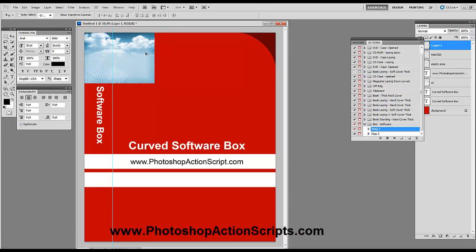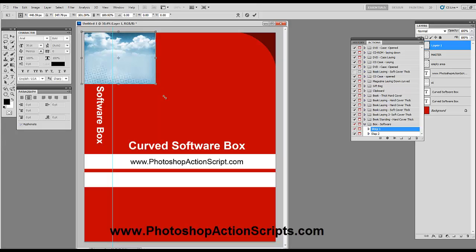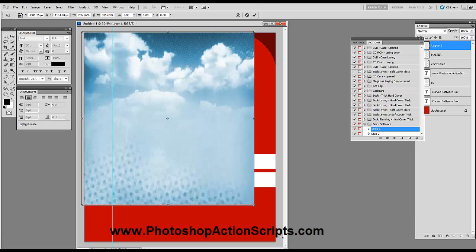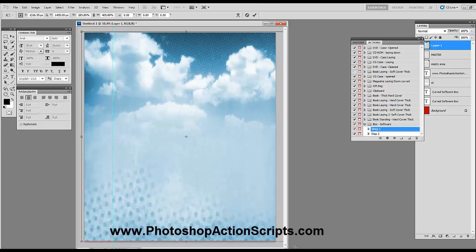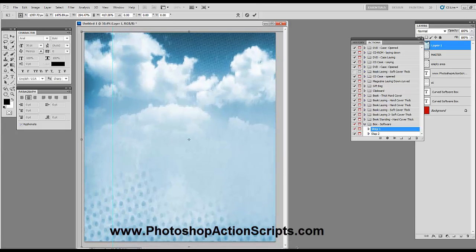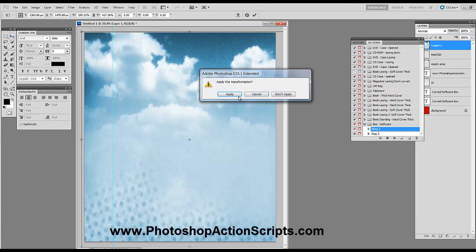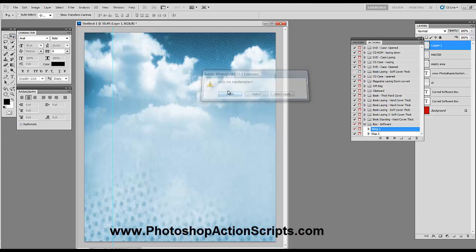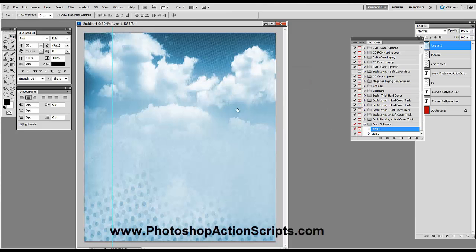I'm going to hit Control T, or you can go to Edit and then go down to Free Transform. I'm just going to drag this down here like so — that's probably good. I'm going to apply the transformation.